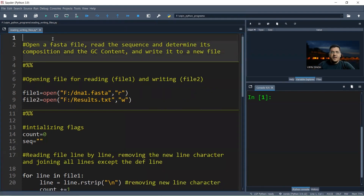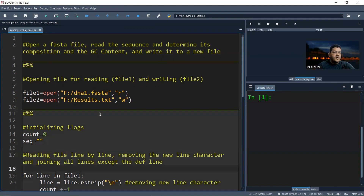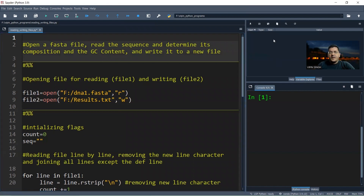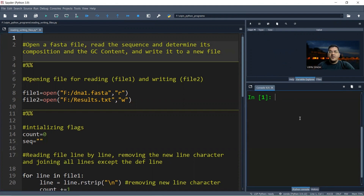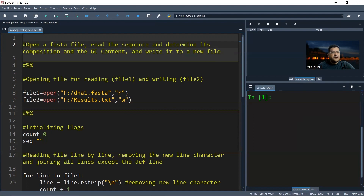In Spyder there are three panels. The first panel is where you write or load your script. The second panel contains the variable explorer, where you can see declared variables, plus a help section and a file section. The console area is your default output area — anything you print through the program will be shown there. In our case we are also going to print to the console and write to a file.